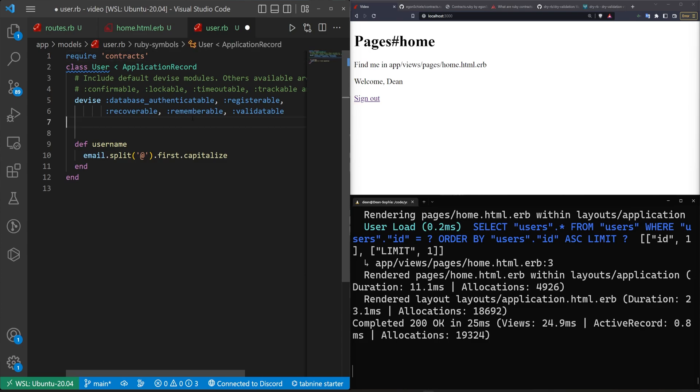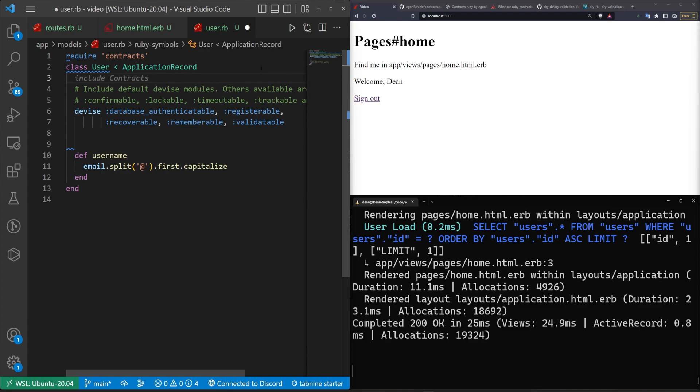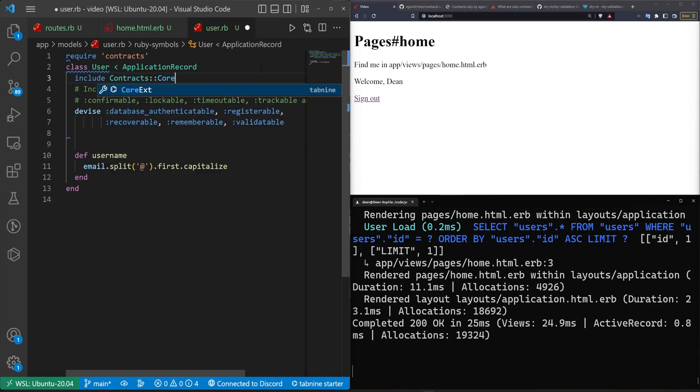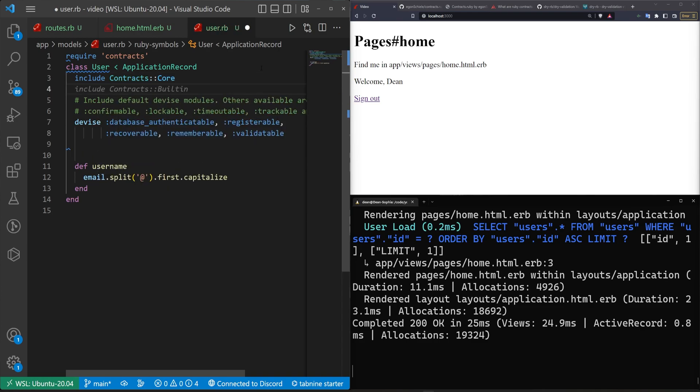And then the next thing you want to do is down here or up here, you want to include your contracts contracts::core and then you also want to include the contracts built in. So this should give you everything you need according to their readme page.